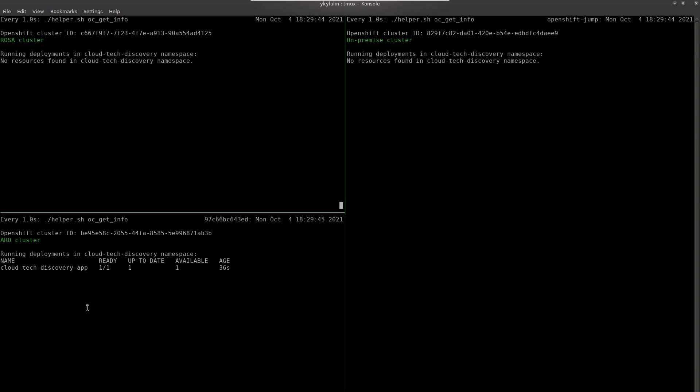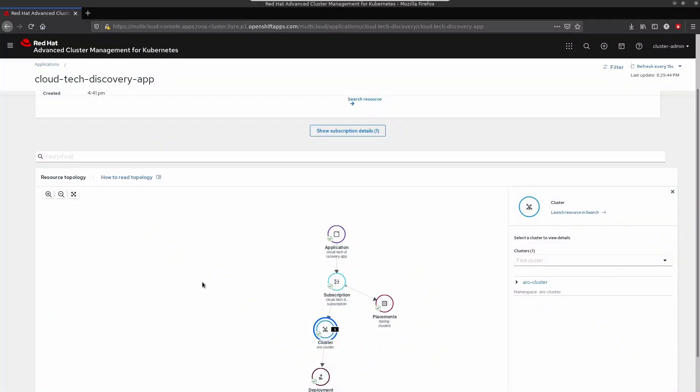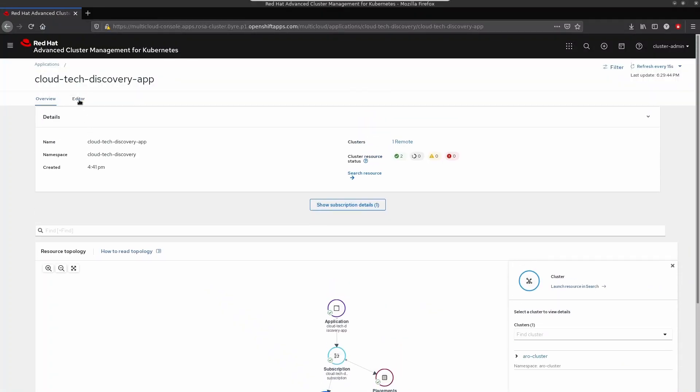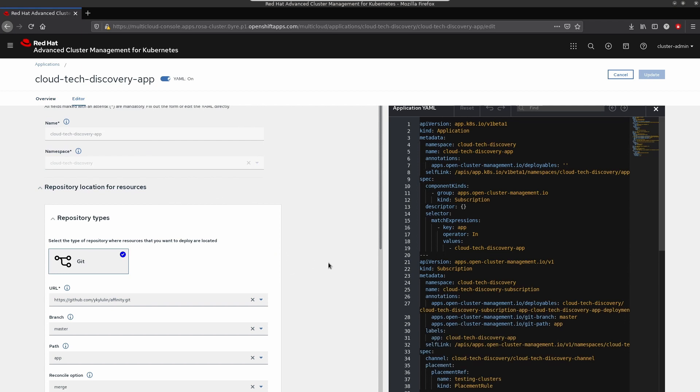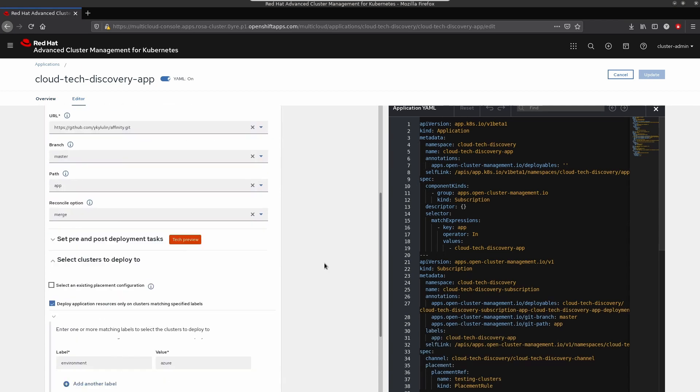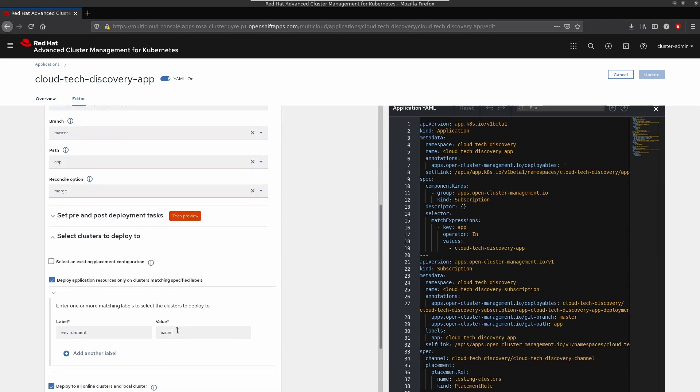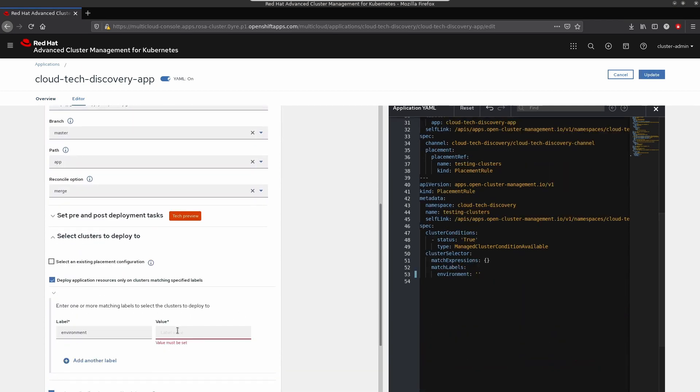Now, let's move our application to the Bare Metal cluster using exactly the same label. Let's go to the editor and change the environment label to Bare Metal.